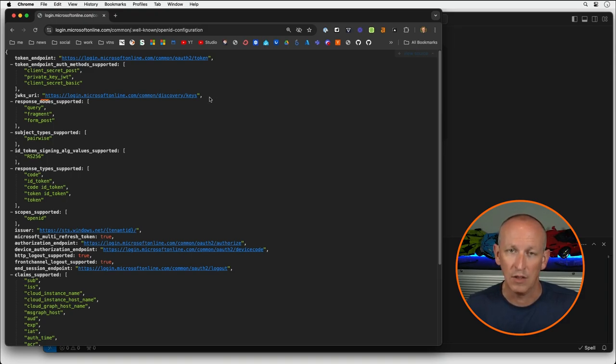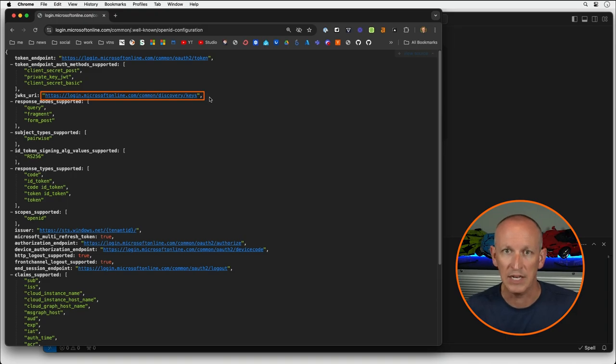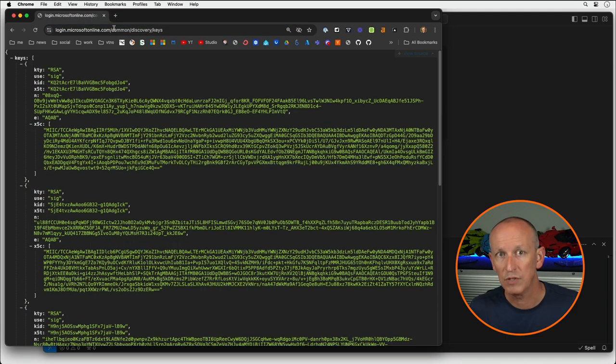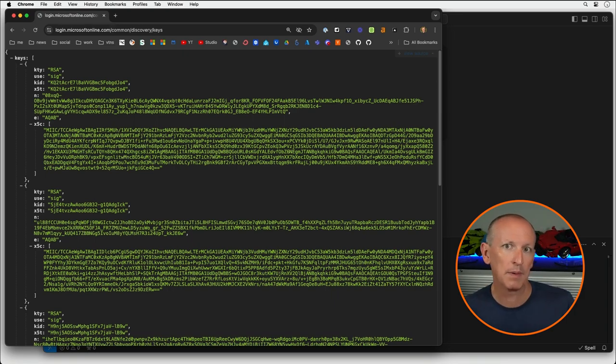Going to that endpoint returns a collection of all the public keys that Entra ID uses to sign tokens. Entra ID uses the private key from the public-private key pair; the private key is kept secret and never shared, but the public key is shared so that we can validate that the content was digitally signed with the matching private key. When you go to this endpoint, you'll see an array of keys, each with a set of properties. I'm going to submit an HTTP GET request to get a list of all these keys, and I'm looking for a key that has the same thumbprint listed in the header of my JWT token.